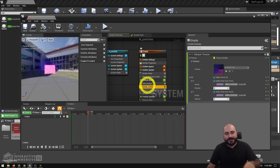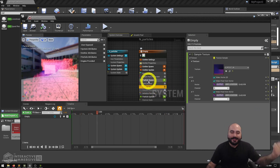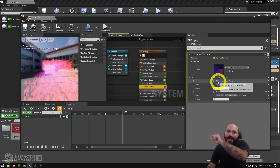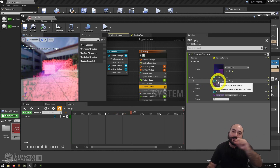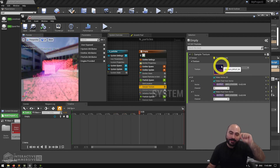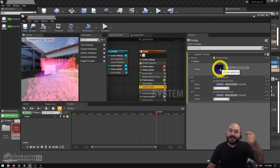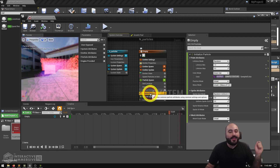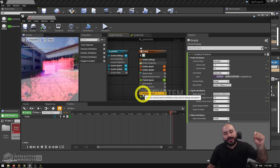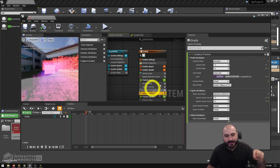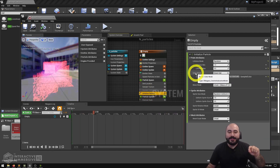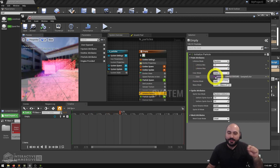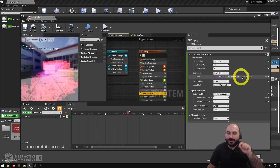In one node, the sample texture takes the position of each particle off the grid, uses that to scan across the incoming Spout texture, and gets the color at that position. Then in our initialize particle module we can directly set the color mode of each particle to be the output of the sample texture module we just created.